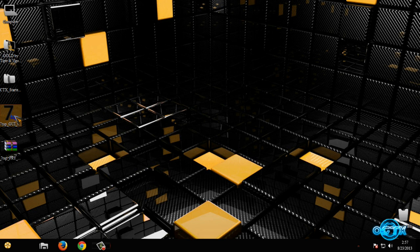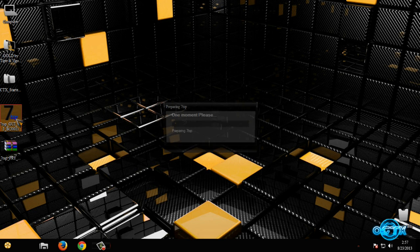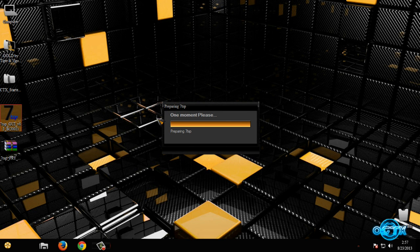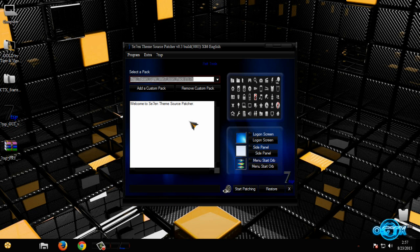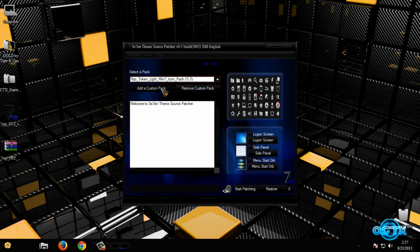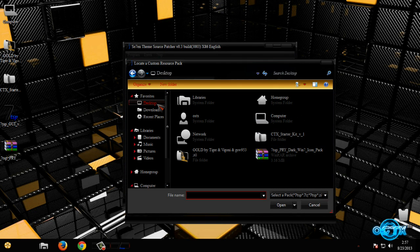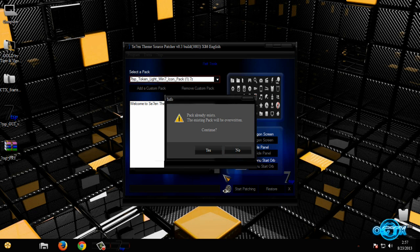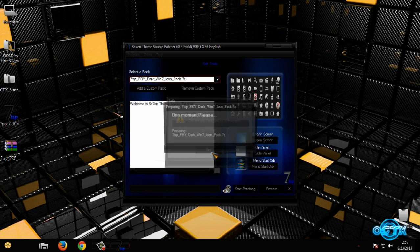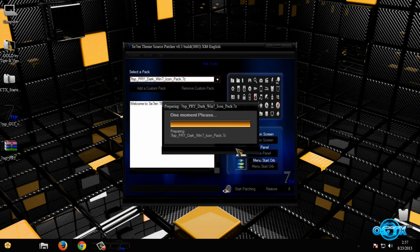So run this program, and just one moment please. Now go to Add a Custom Pack, go to your location, and then select Bright Dark Windows 7 Icon Pack. Click Open, yes, yes.